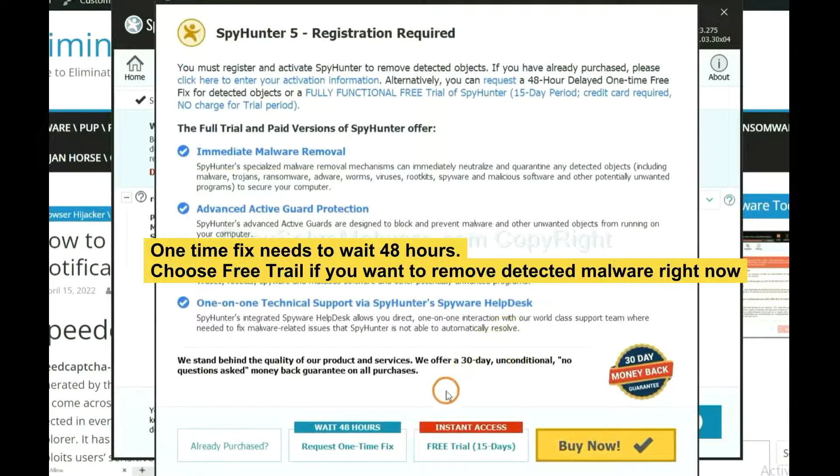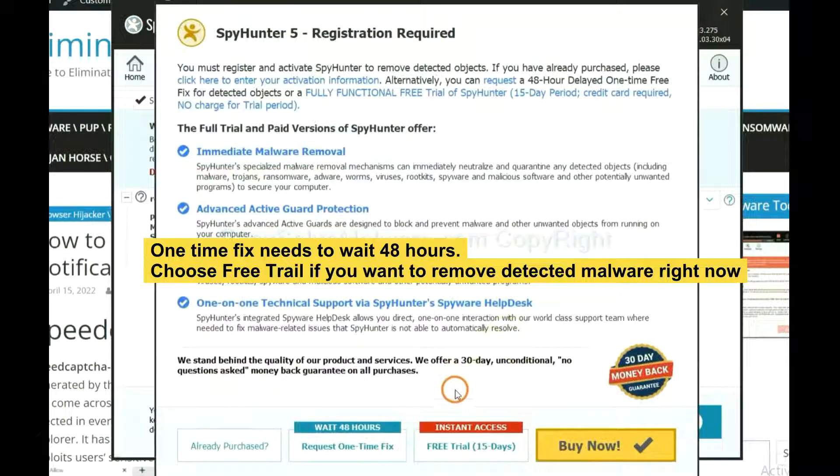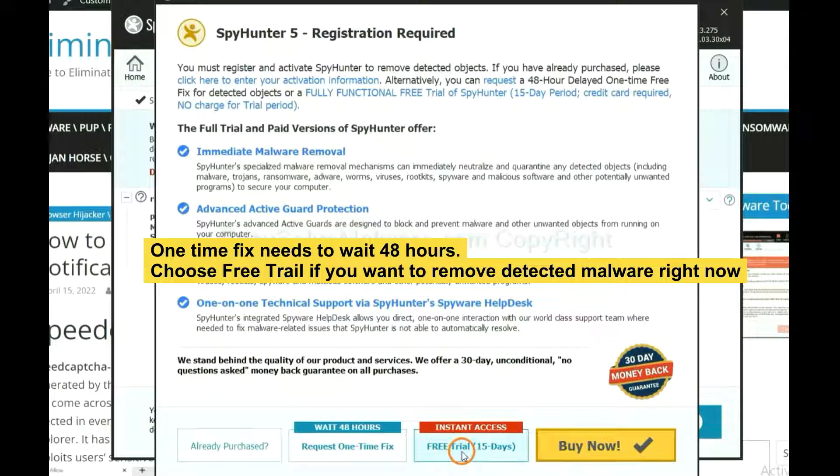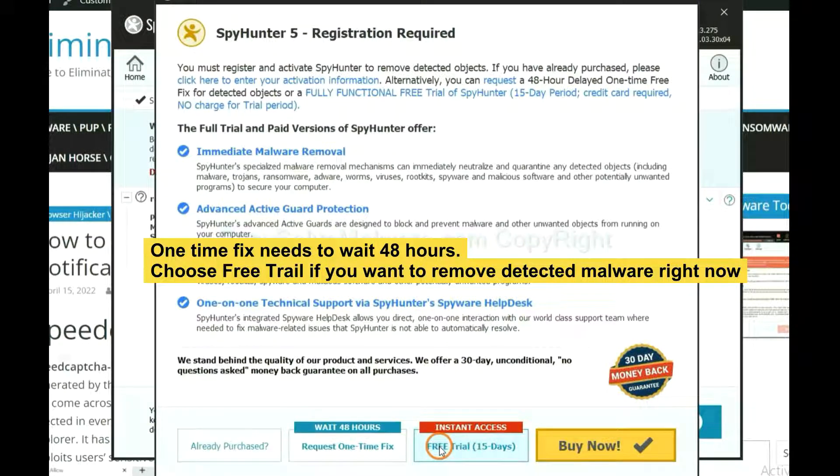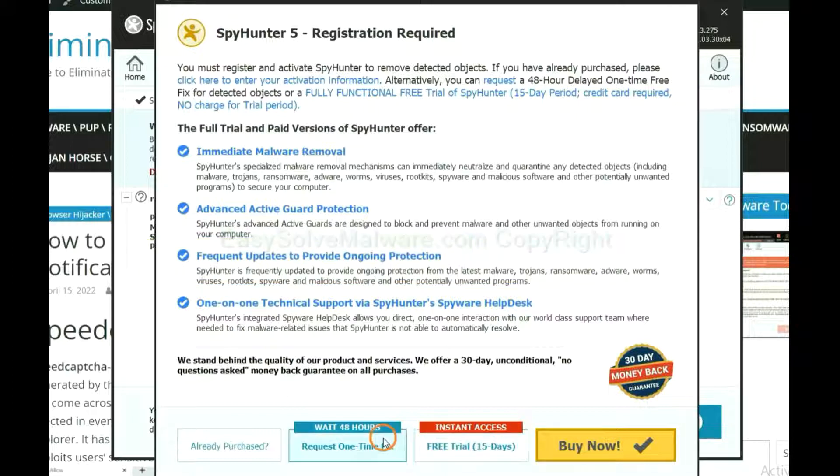The one-time fix will need you to wait 48 hours. If you want to remove all the detected malware now, you should choose free trial. It will solve all your problems.